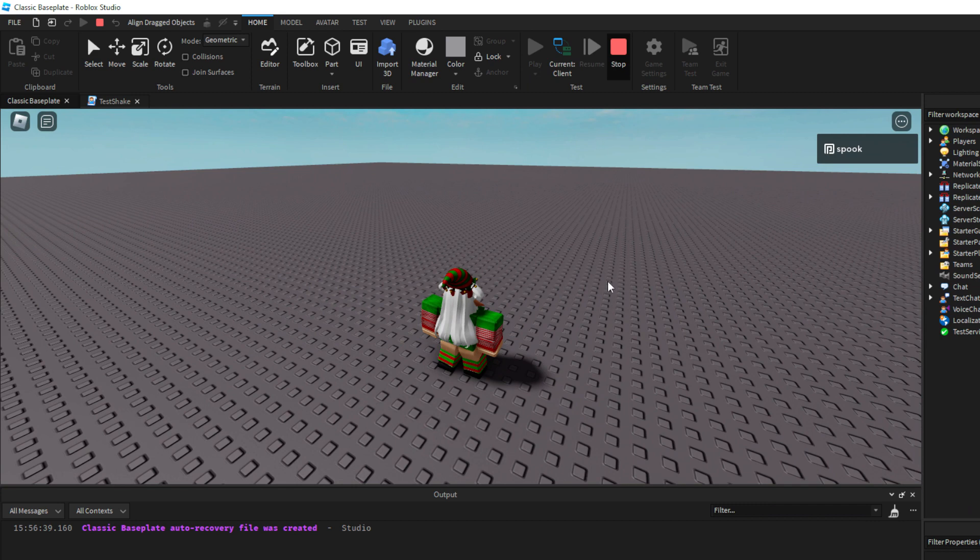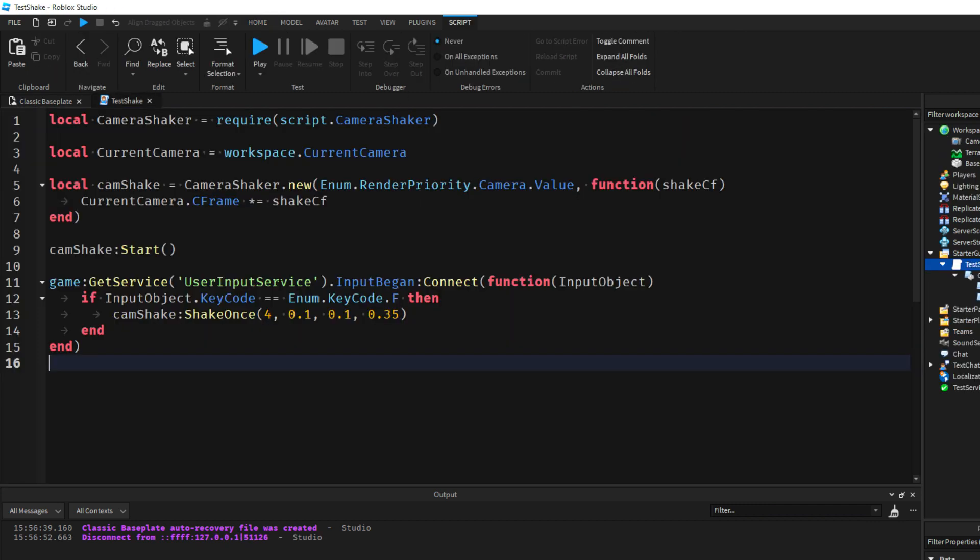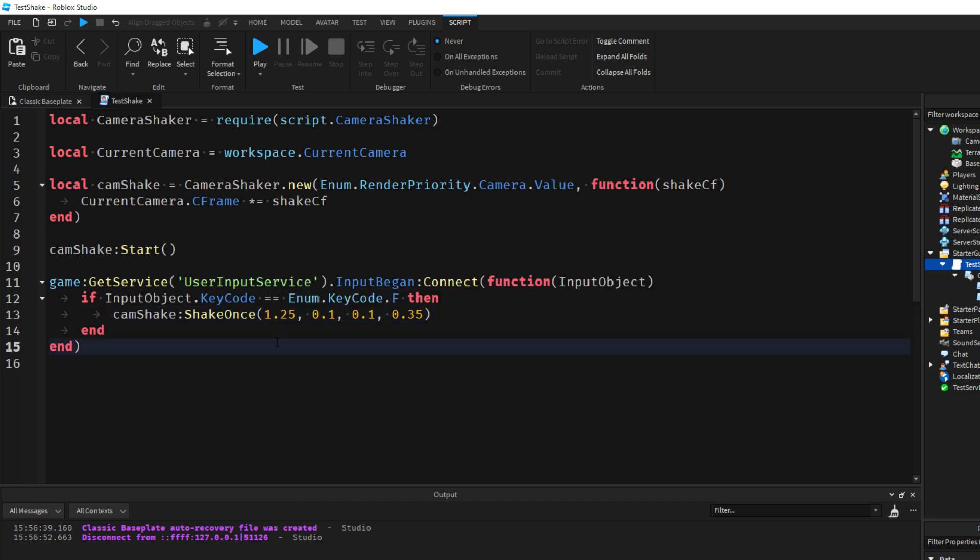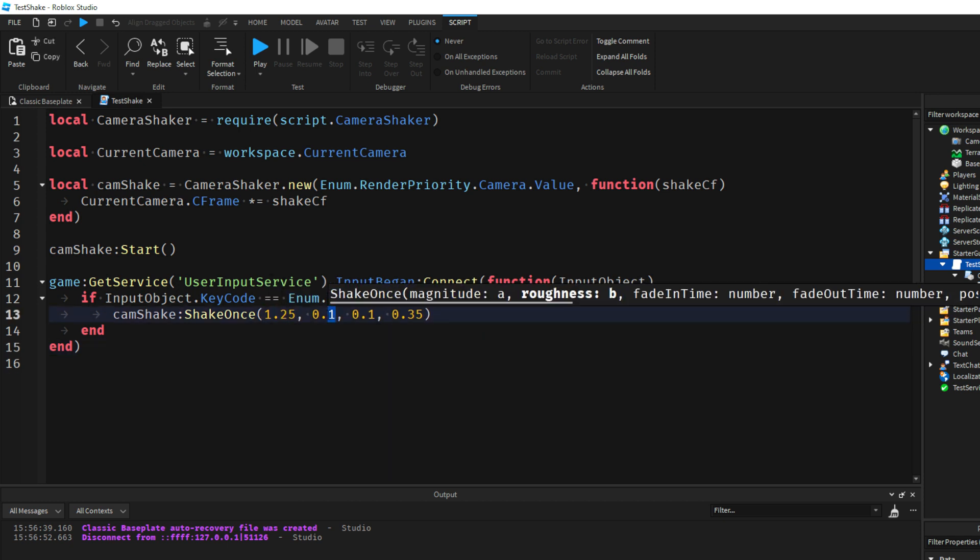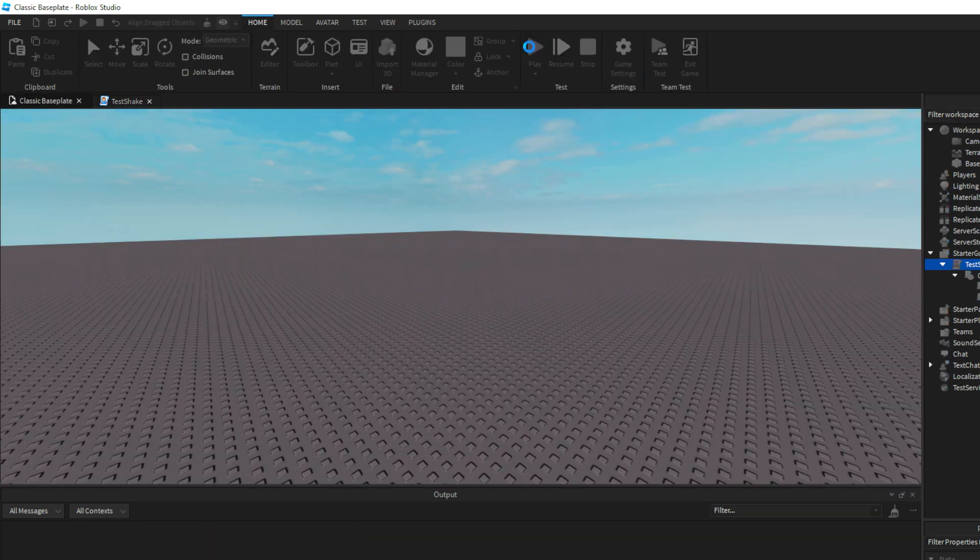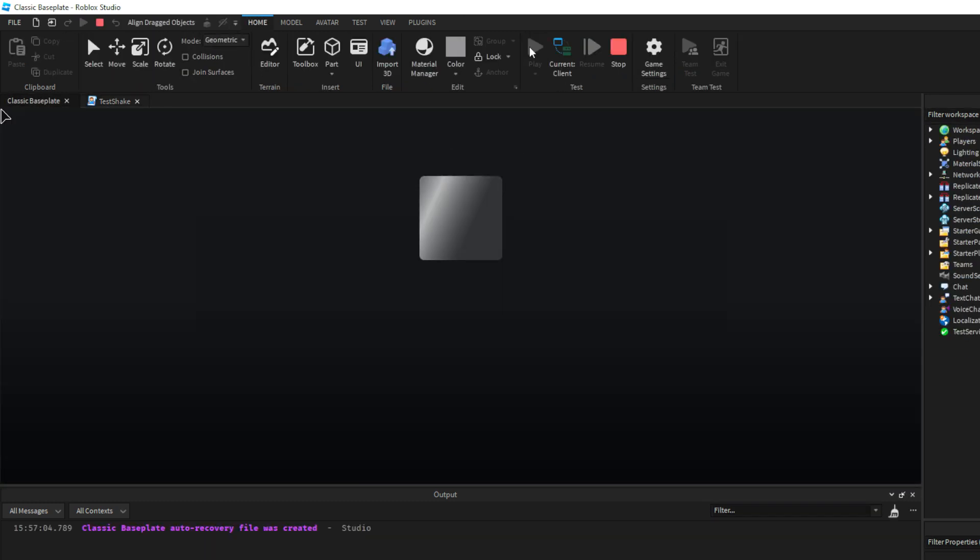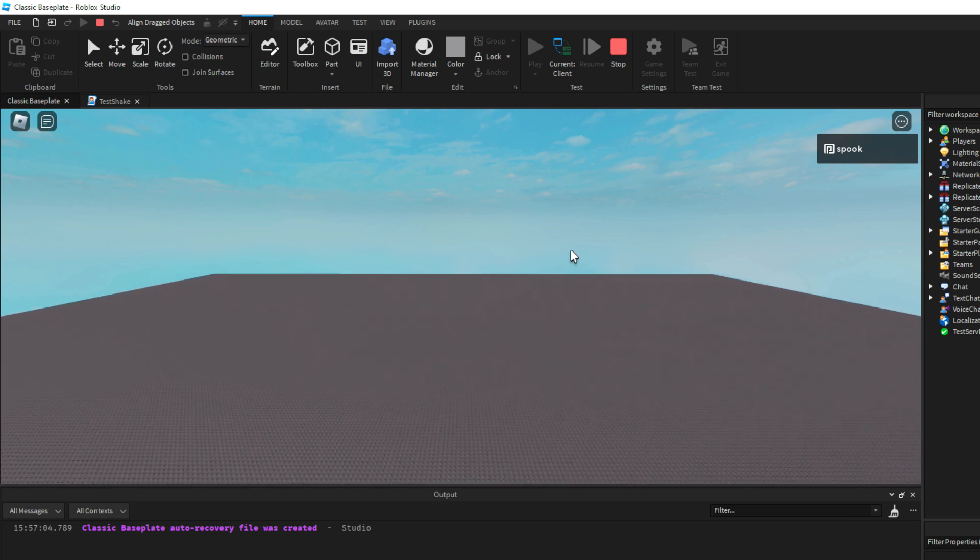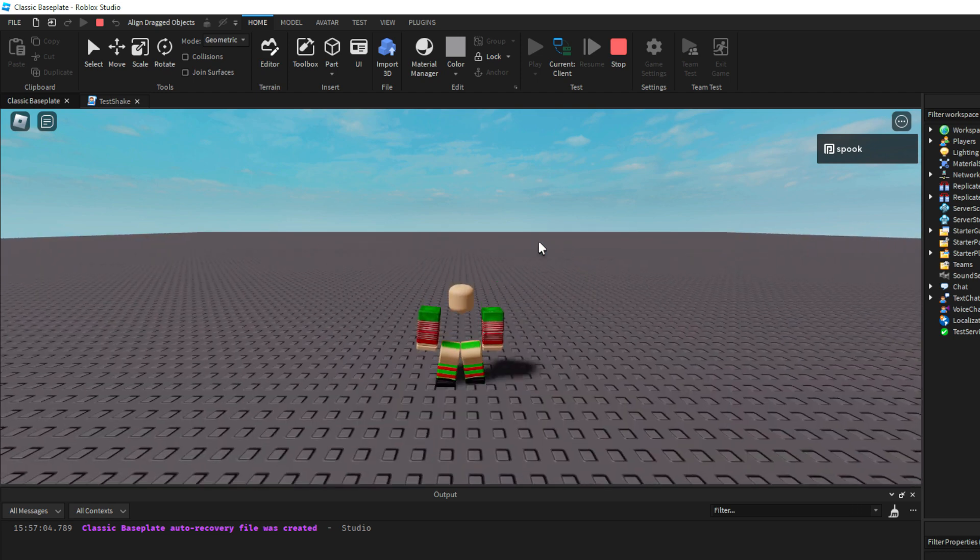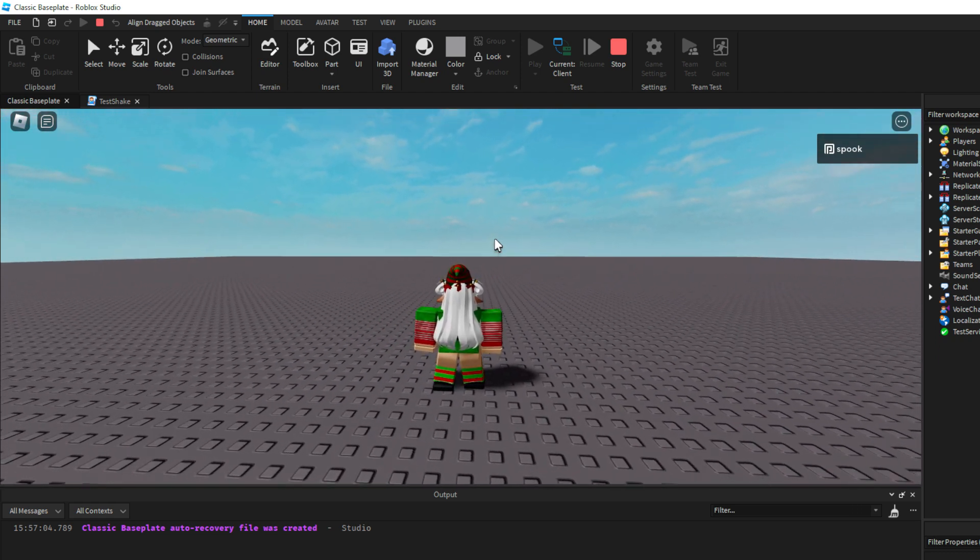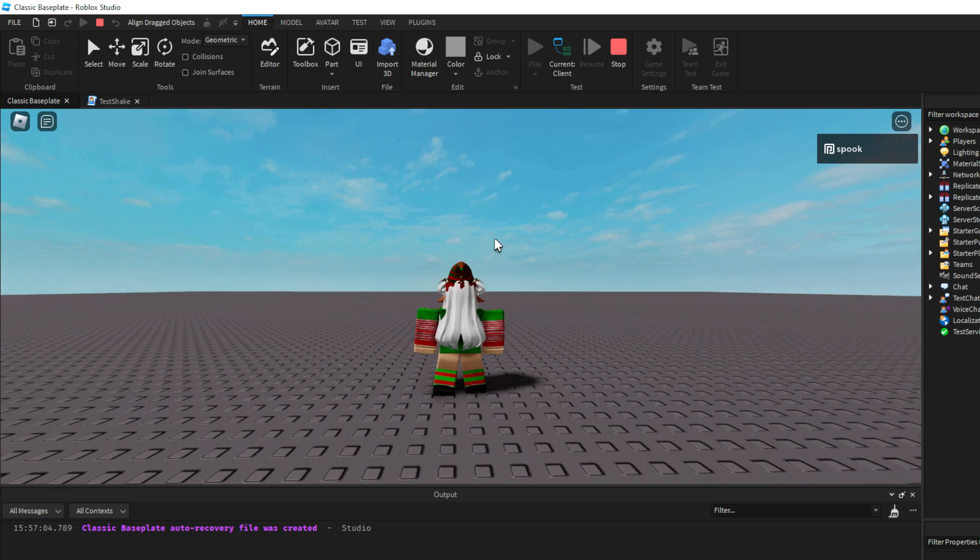And then what we can also do is you can see our amplitude is a little bit too high, it's so stuck in the corner. What I'm going to do is bring the amplitude down and I'm going to put the roughness up, so it's going to shake more frequently but it's going to shake smaller amounts rather than large values. So if I press F again, there we go, we have a little bit of shake now.